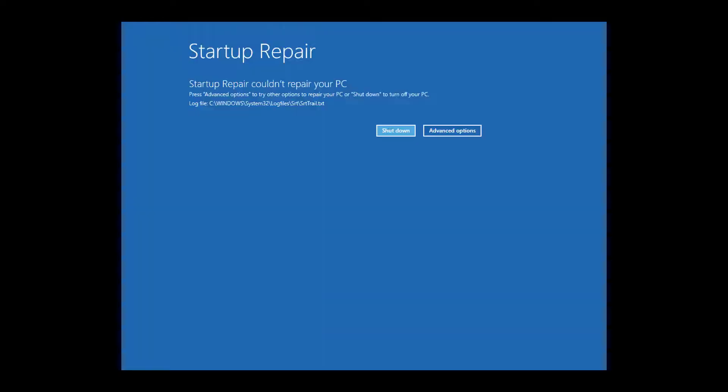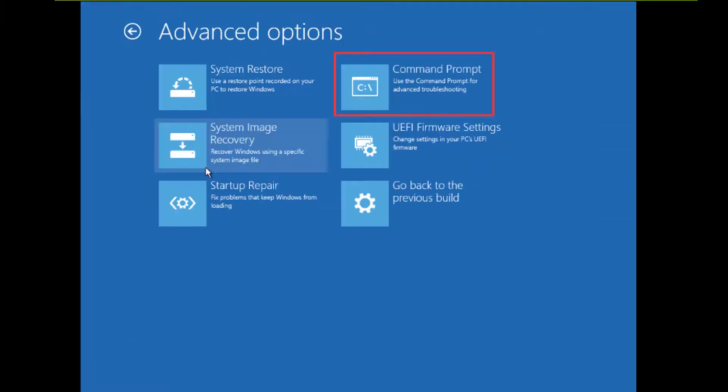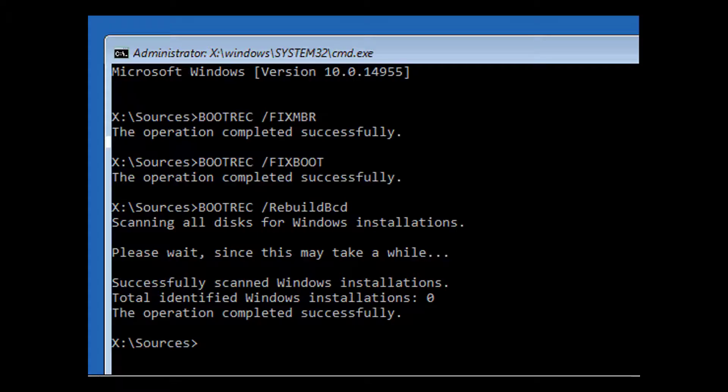But if the autofix fails, then there is the Command Prompt which allows you to manually run some fix commands like the bootrec command on the screen.